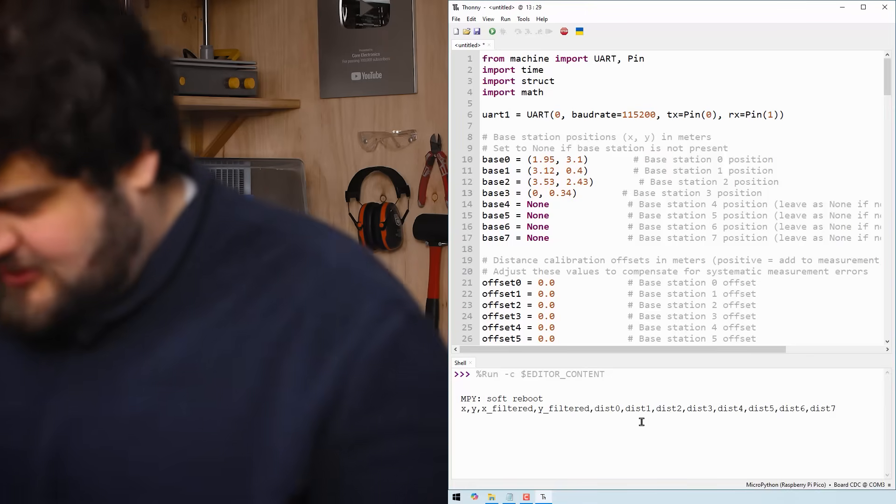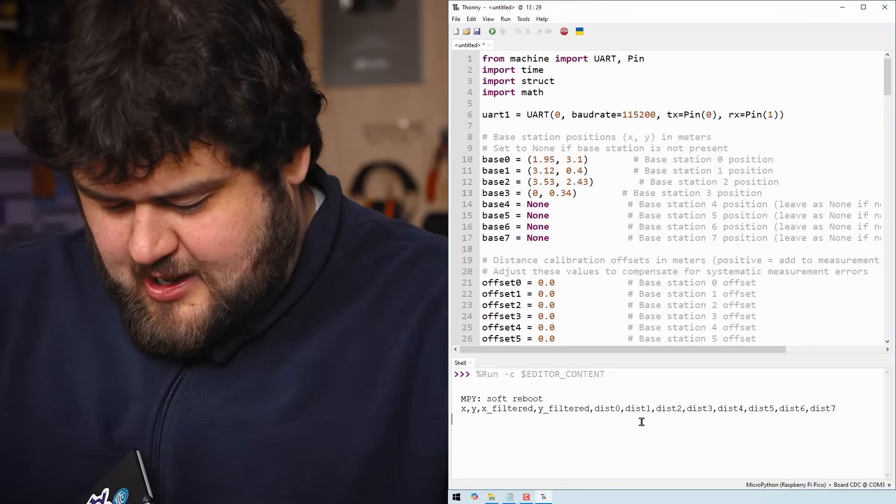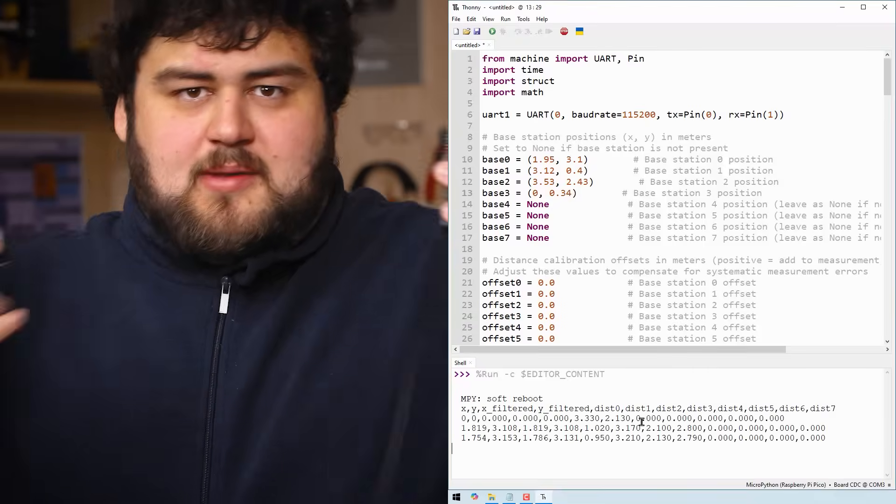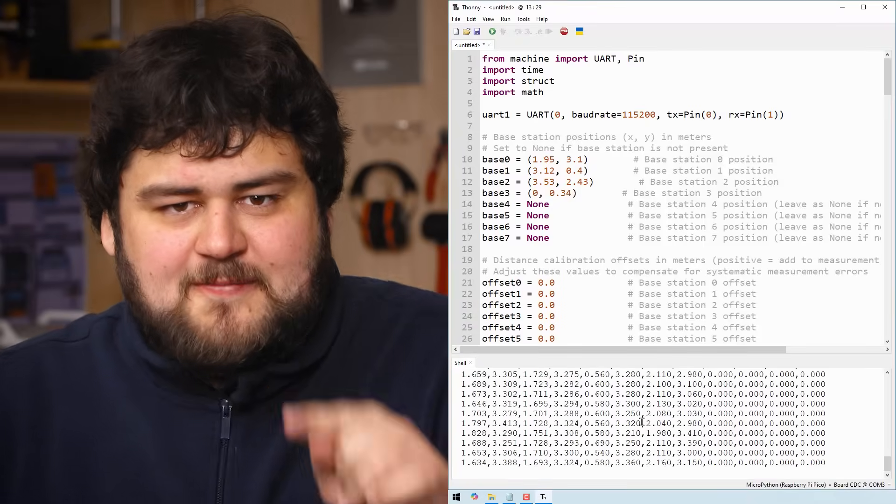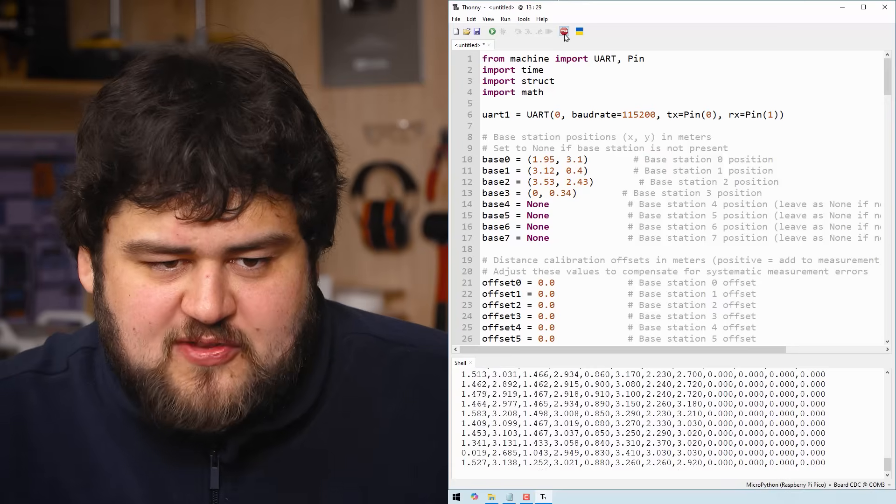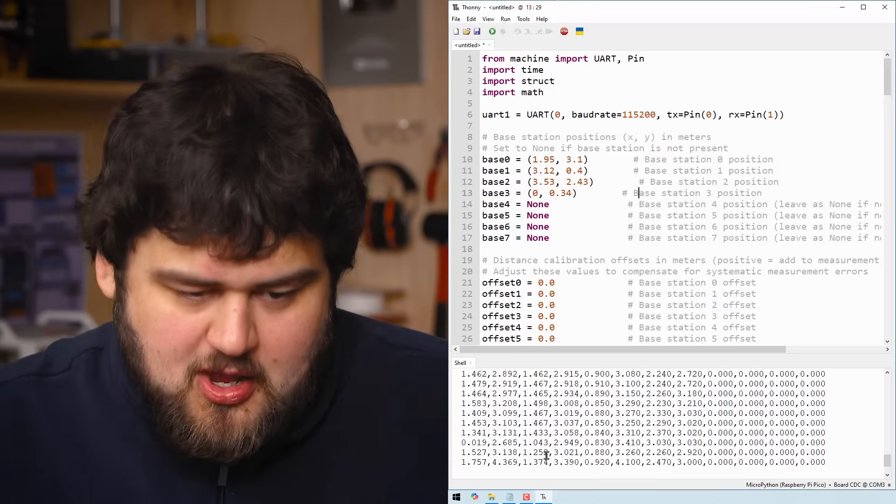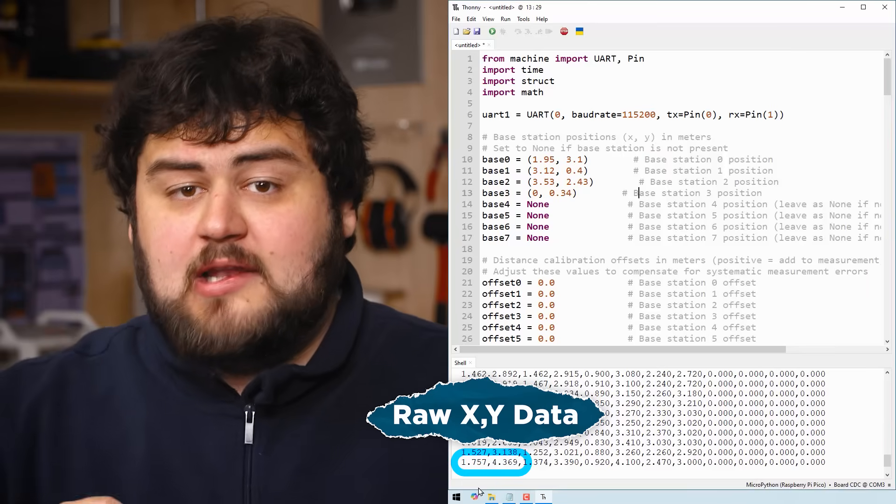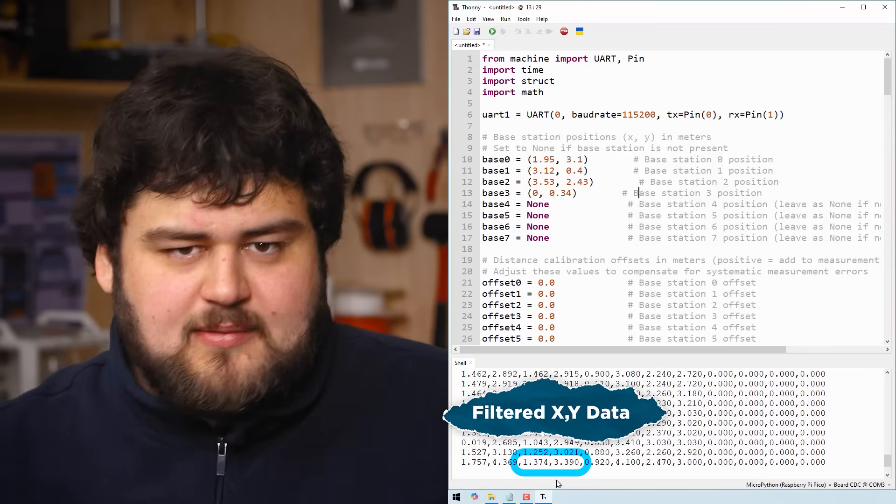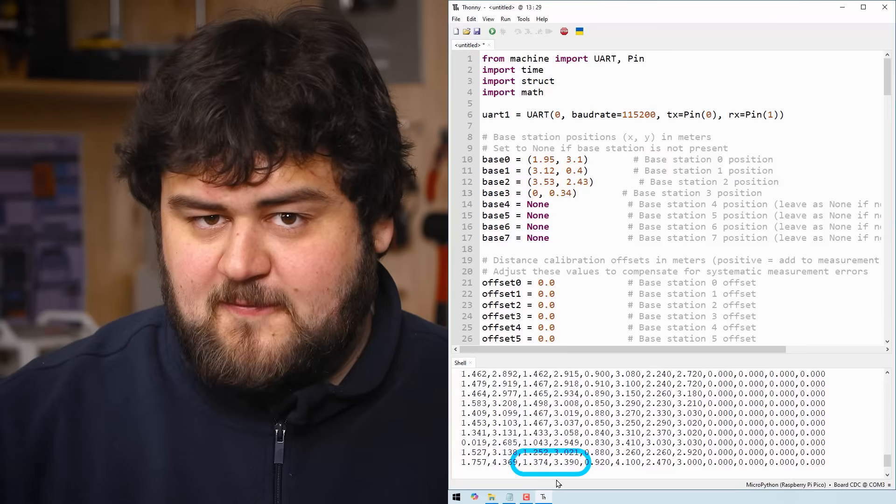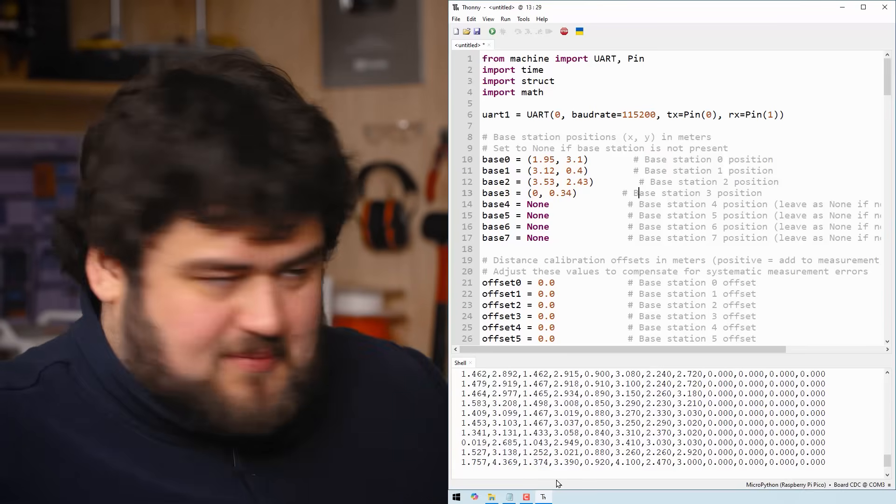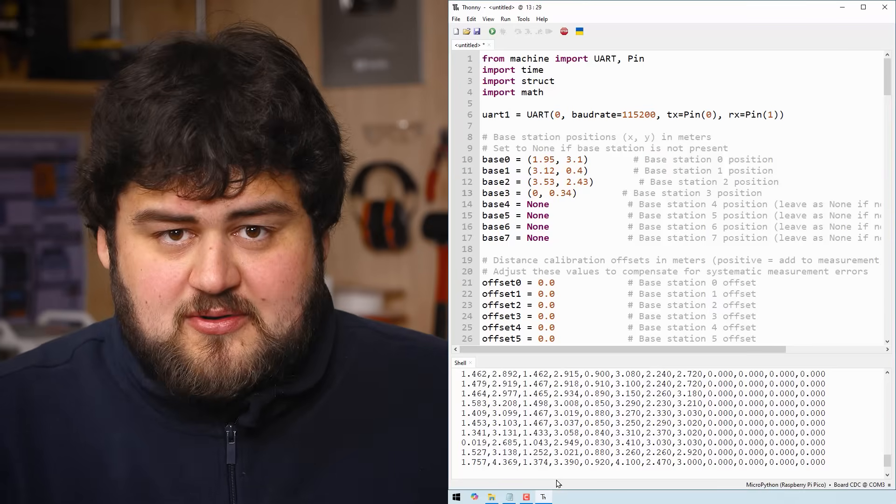And we're going to get nothing until we power on our tag, which I'm just going to do now. And I'm going to have this connected to a battery bank so we can move it around and see what's up. And once you've done that, you should get some values being printed out in the shell. I'm just going to pause that so we can investigate what's going on. The first two numbers here are the raw X and Y location being calculated. And the next two are some smooth values coming from something called a Kalman filter. And all of these X and Y coordinates use the same system in reference to the same corner that your base stations do.